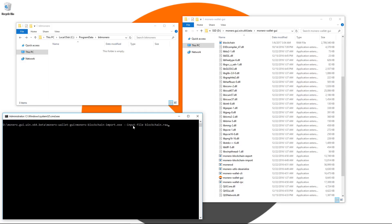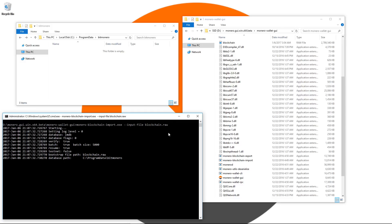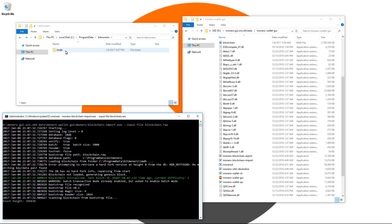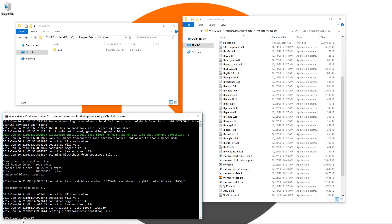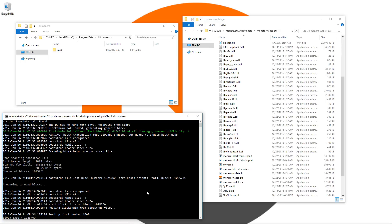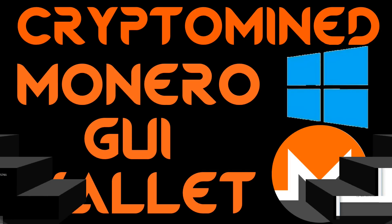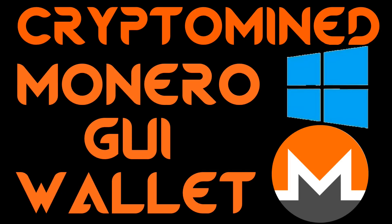This will scan the blockchain for me and then start to import it into my database. This does take a fairly long time and that's why it's probably just easier to synchronize the wallet from scratch. Both of them do take a fairly long time. Now it's done scanning, so it's reading the blockchain from the bootstrap file. You can see how long this takes. Right now we're just at 2,000 and it's got to go past a million. So I hope you like this GUI wallet. I hope you use it. I hope you liked the video. I hope it helped. And thanks for watching.